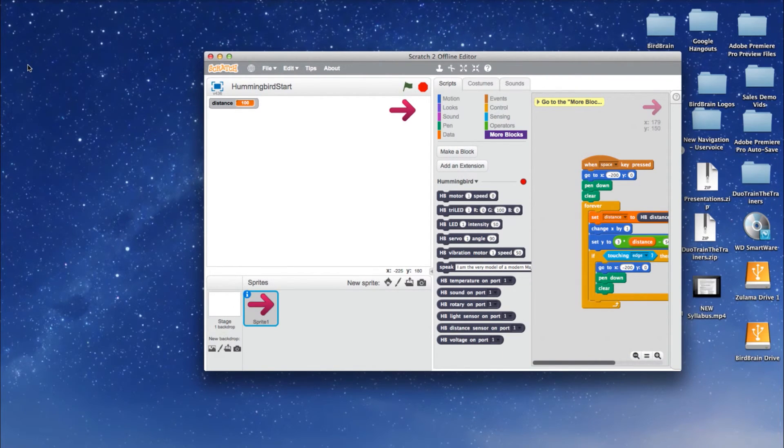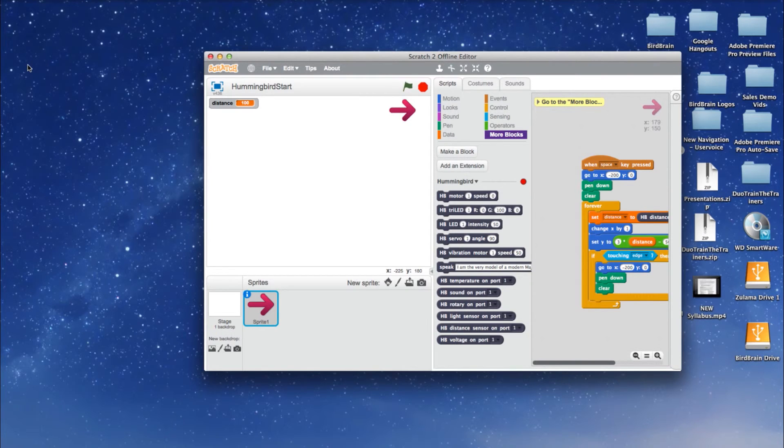If you are using Mac or Linux, the board must always be plugged in prior to opening the server.